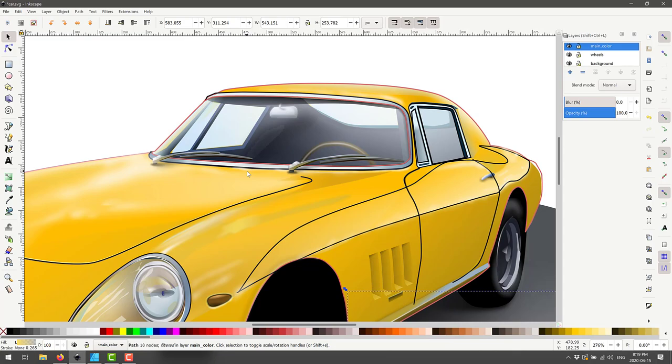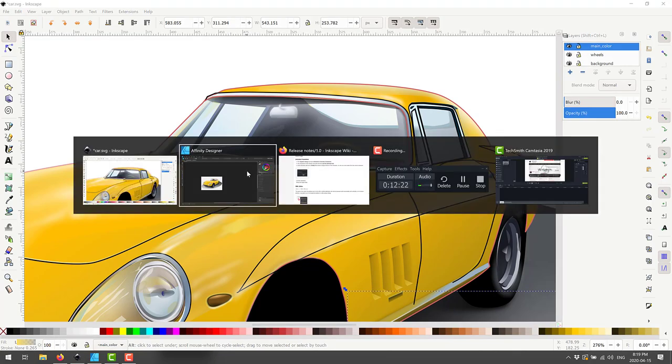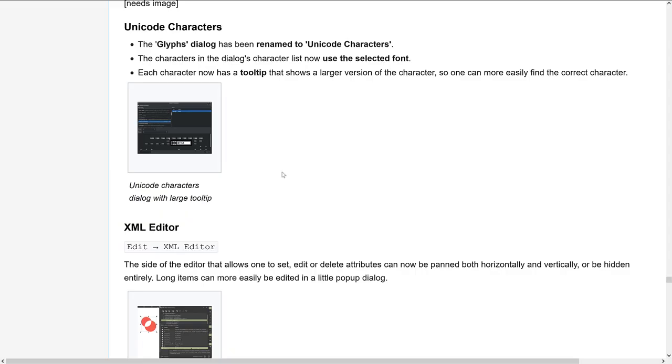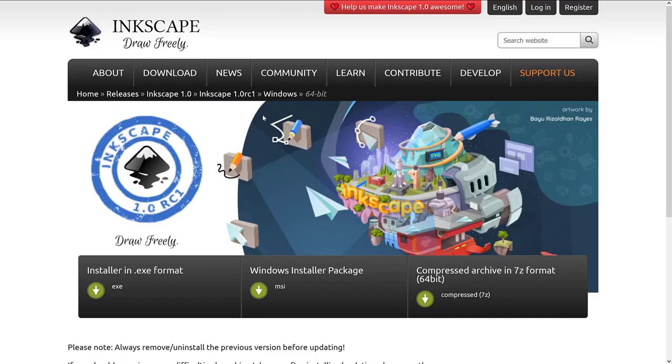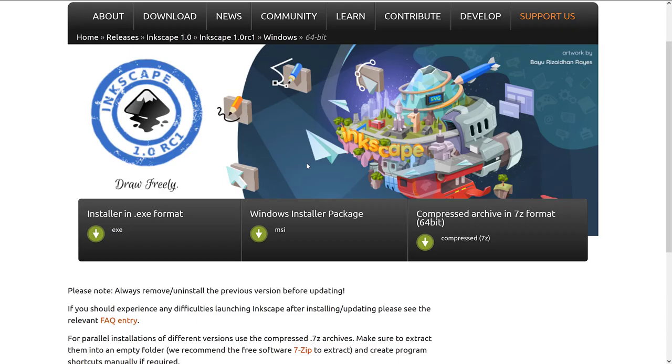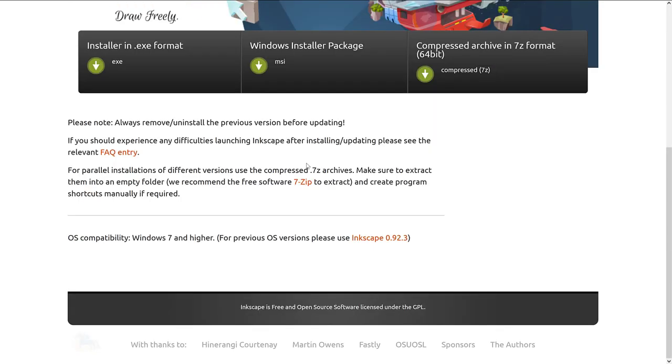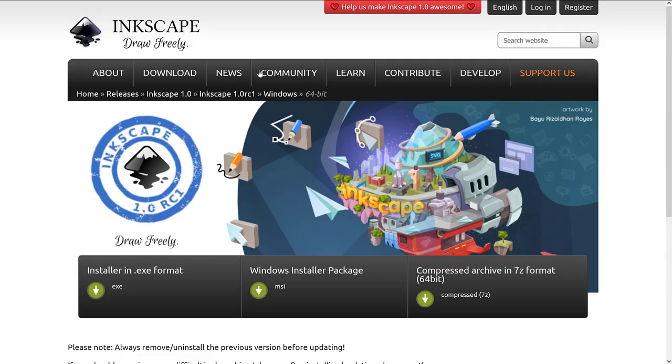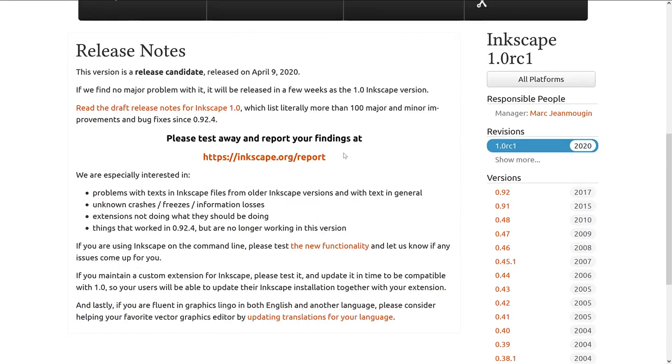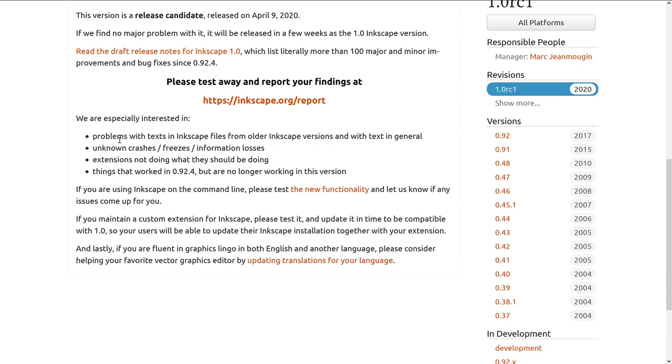They are looking for testers for the release candidate. So if you're interested, you want to head on over to Inkscape. Once again, I will have links to all the relevant stuff, go and download this version, the RC one, and you can really help them out by reporting some bugs. They've also got some information on basically on how to go about reporting the bugs just here in the help make us make it better.